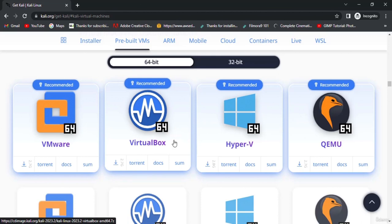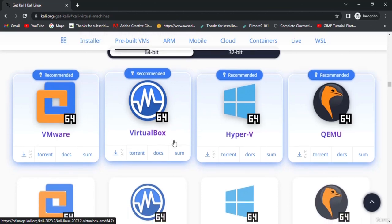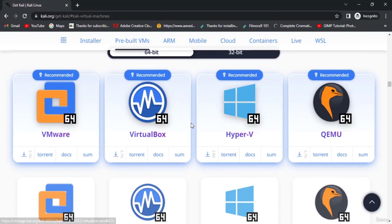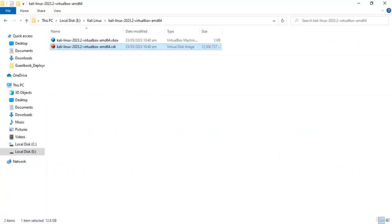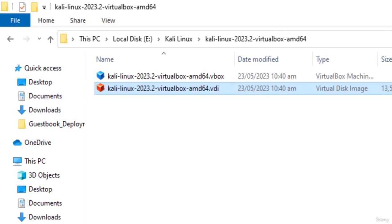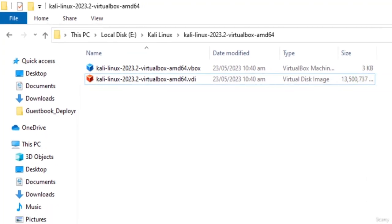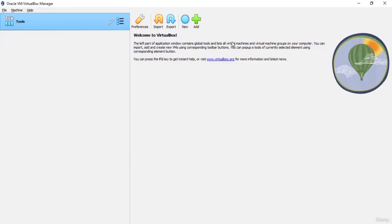You can download it through torrent or you can directly download it from the browser, it's up to you. I've already downloaded it so I'm not going to download it again. Let's directly go to the setup. Here you can see I have two files; both are used to set up Kali Linux in our VirtualBox.